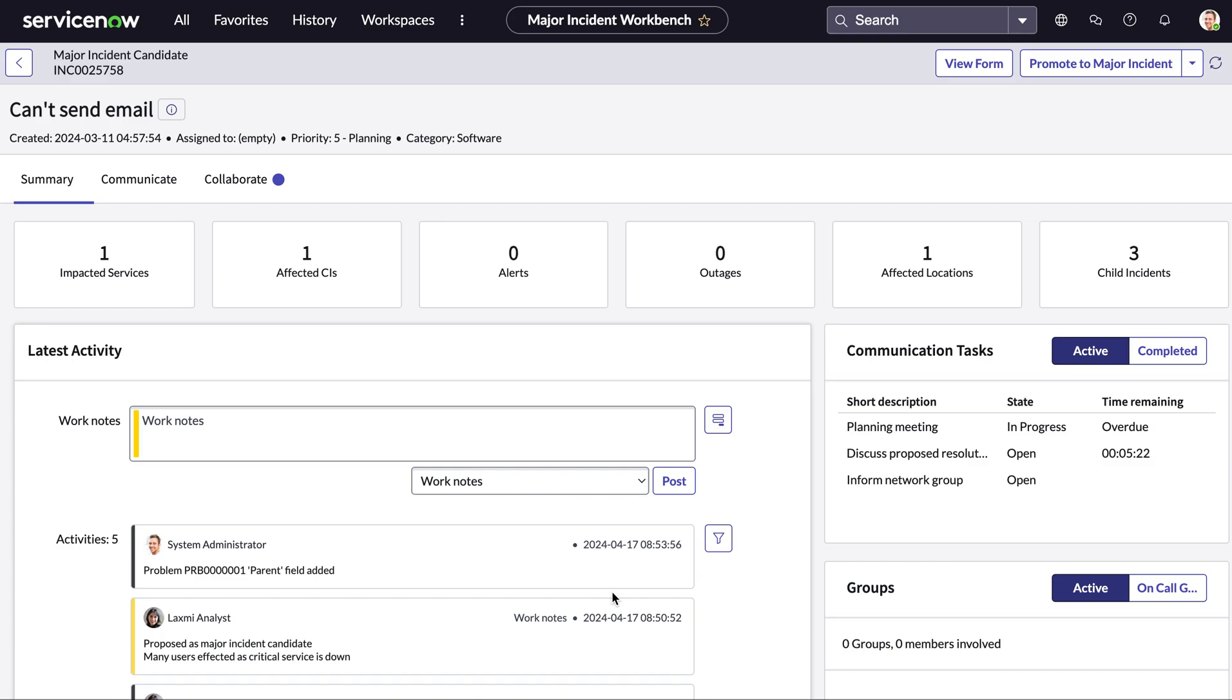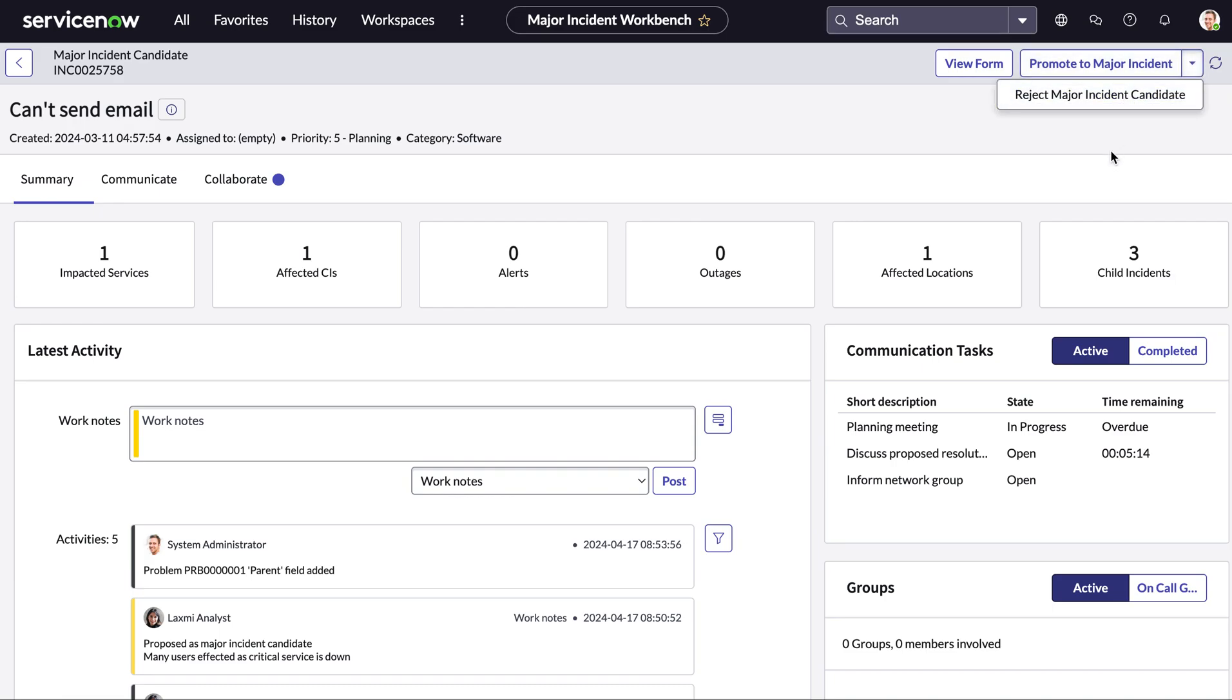Now that we've reviewed this information we can either promote this to a major incident or reject it and today we are going to promote it.